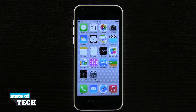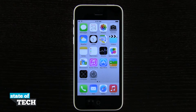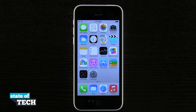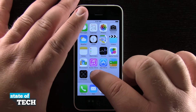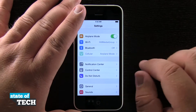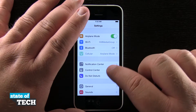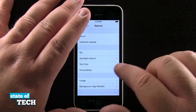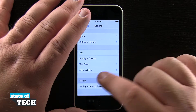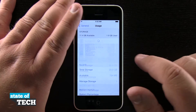Hey everybody, welcome back to State of Tech, this is James here with another iPhone 5c tip for you. I'm going to show you how to manage your storage on your iPhone. If we open up our Settings application and come down here into General, then tap on Usage.